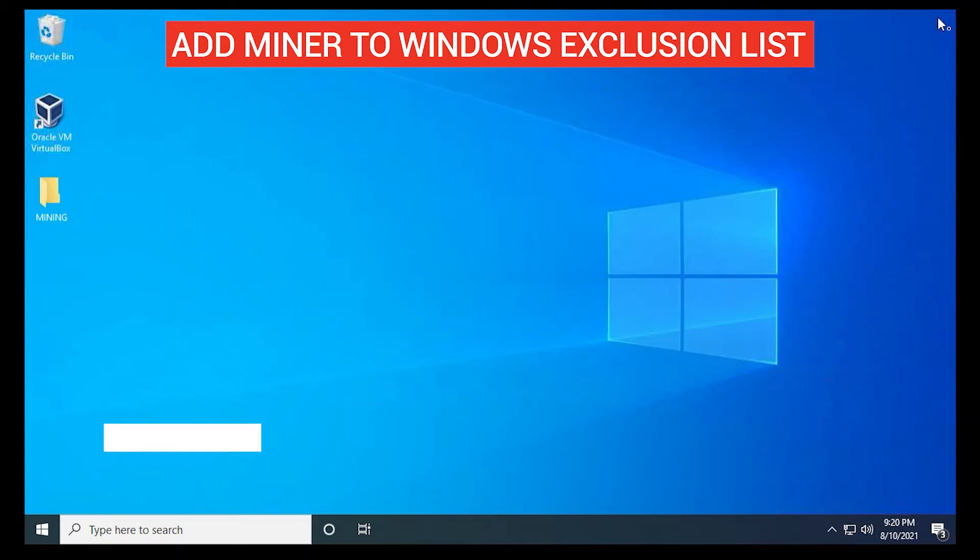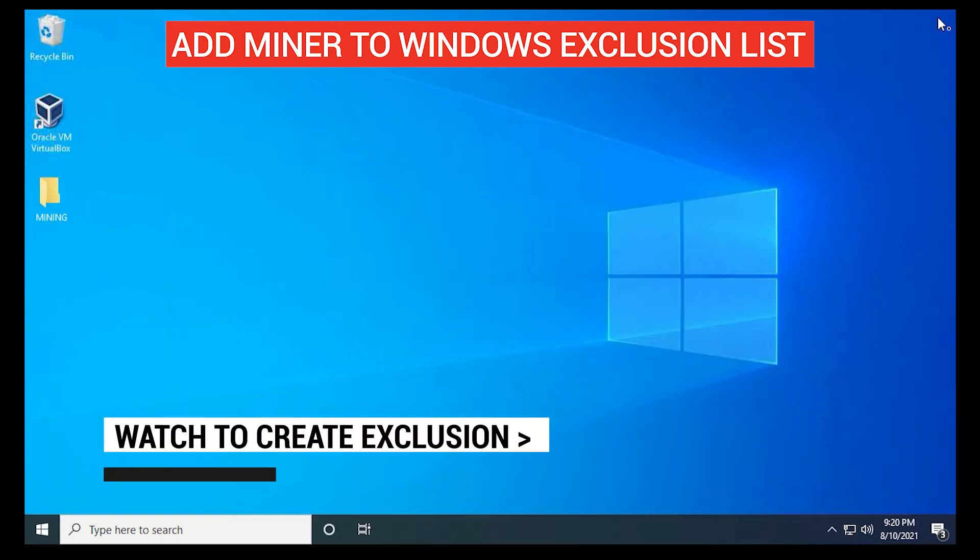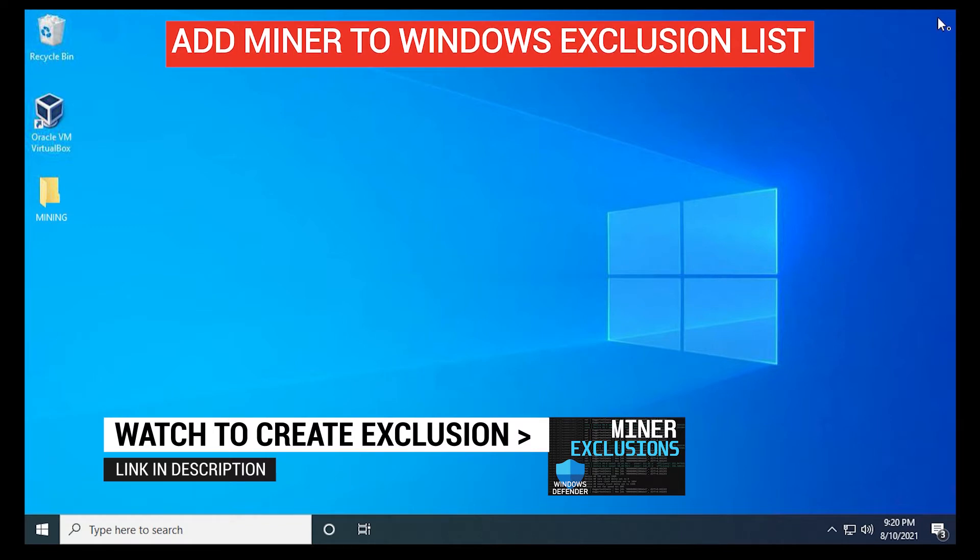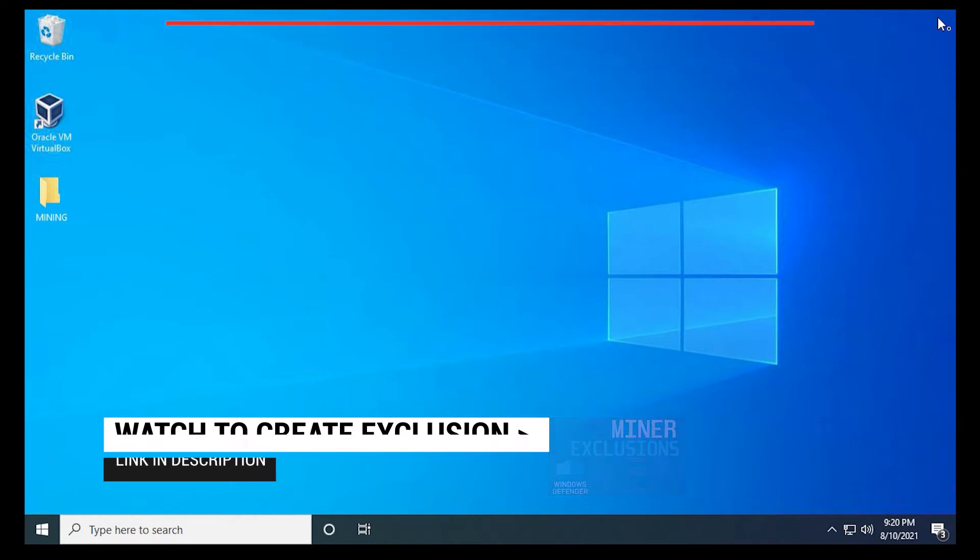So what you want to do is make sure you add your miner to an exclusion list. And if you haven't already done so, you can check out this video and I'll walk you through those steps.